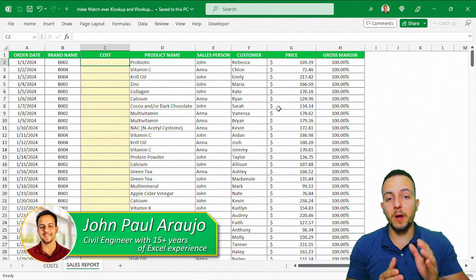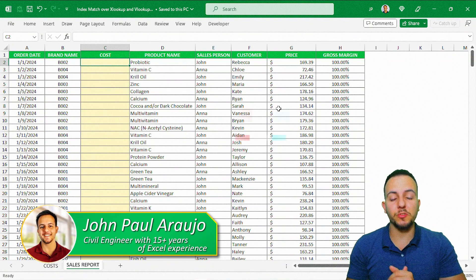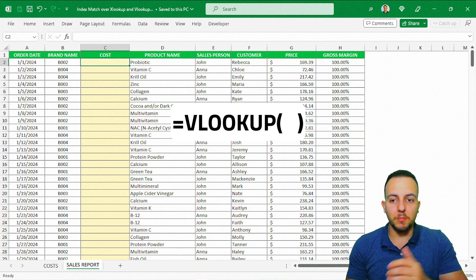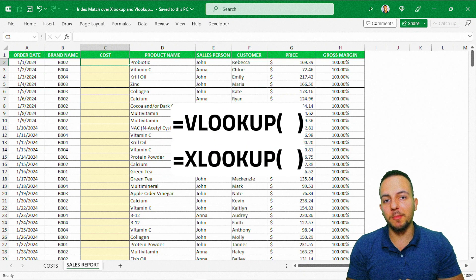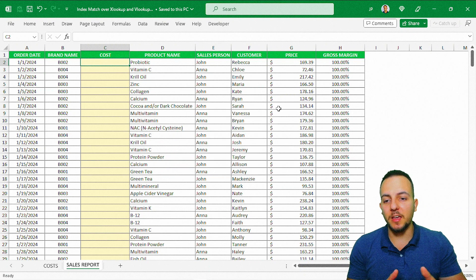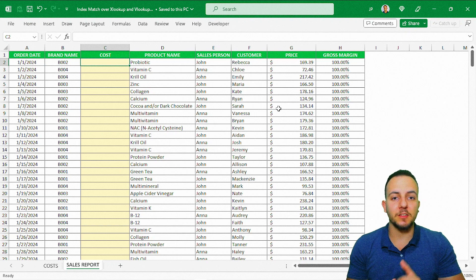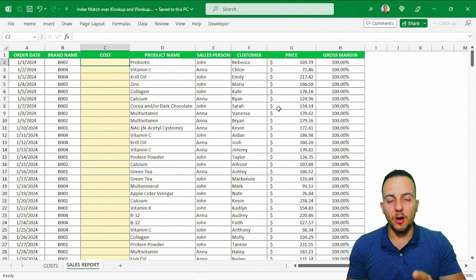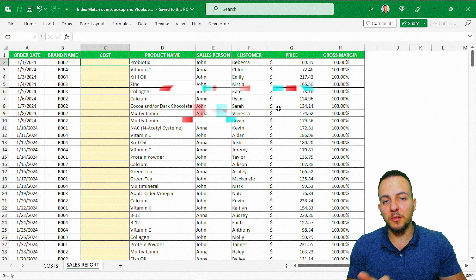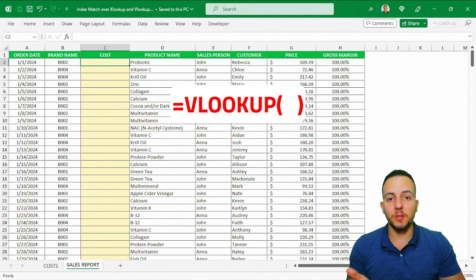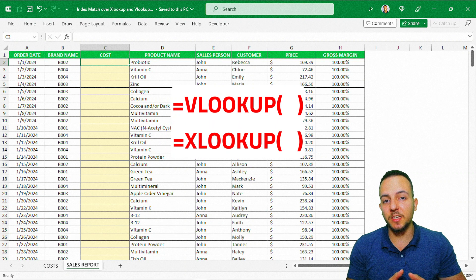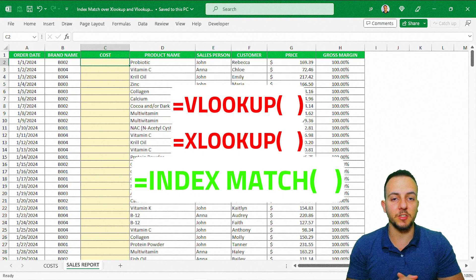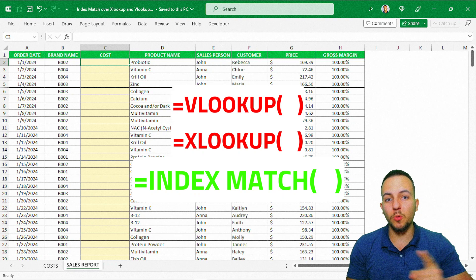There are many situations where you can't use the VLOOKUP function, so instead maybe you can use the XLOOKUP function. But there's another problem because many Excel versions don't have the XLOOKUP function yet. So instead of using VLOOKUP or XLOOKUP, we can use the INDEX MATCH function in Excel — it's an old but gold function that works properly.